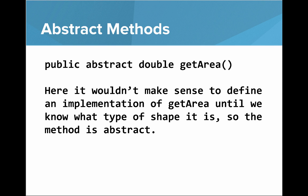As an example, public abstract double getArea. It won't make sense to define implementation of getArea until we know what type of shape it is. So the method is abstract.